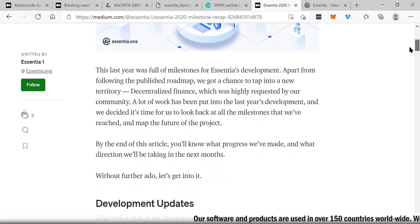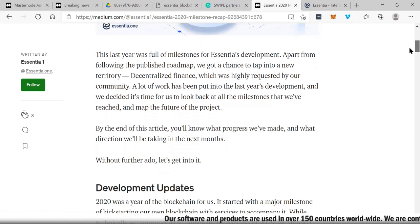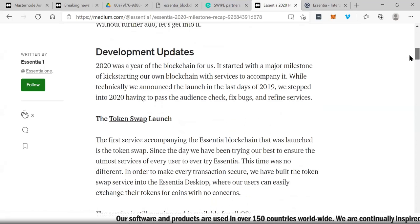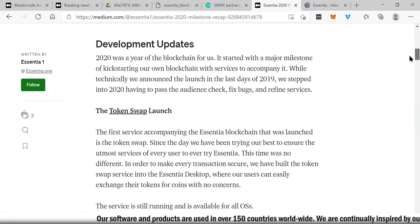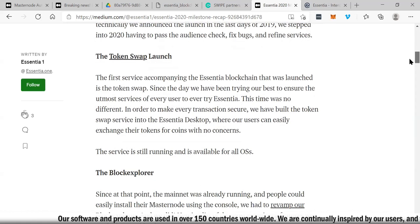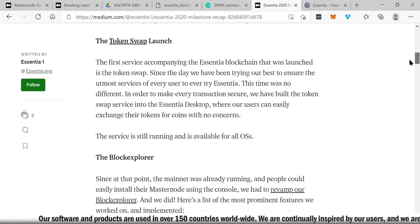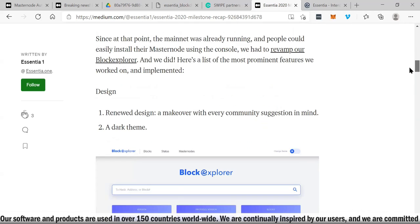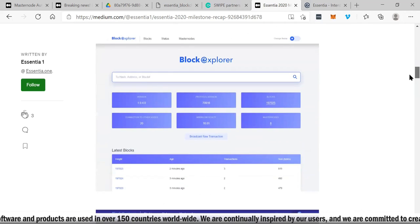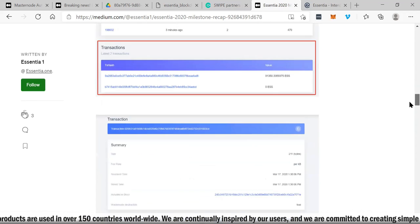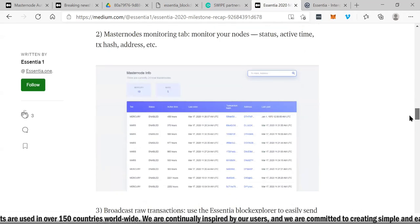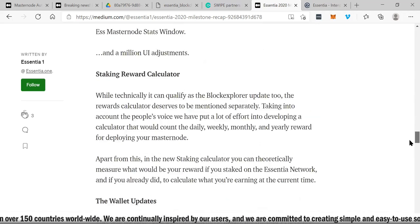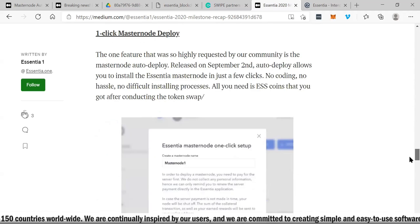Which was highly requested by our community. A lot of work has been put into last year's development and we decided it's time to look back at all the milestones that we've reached and map the future of the project. You can see some of the development updates, the token swap launch, block explorer. A lot of milestones for this company. This is a company that is developing a platform that is only getting bigger, only getting better.